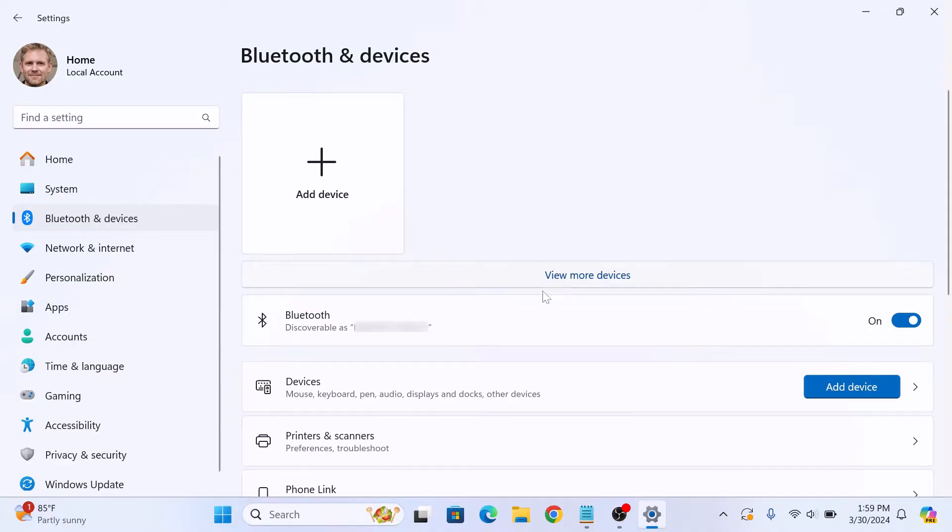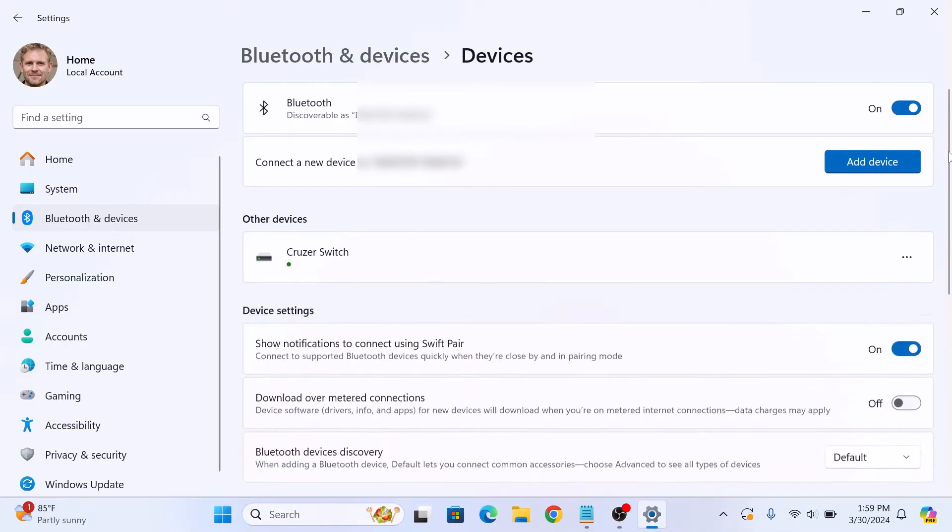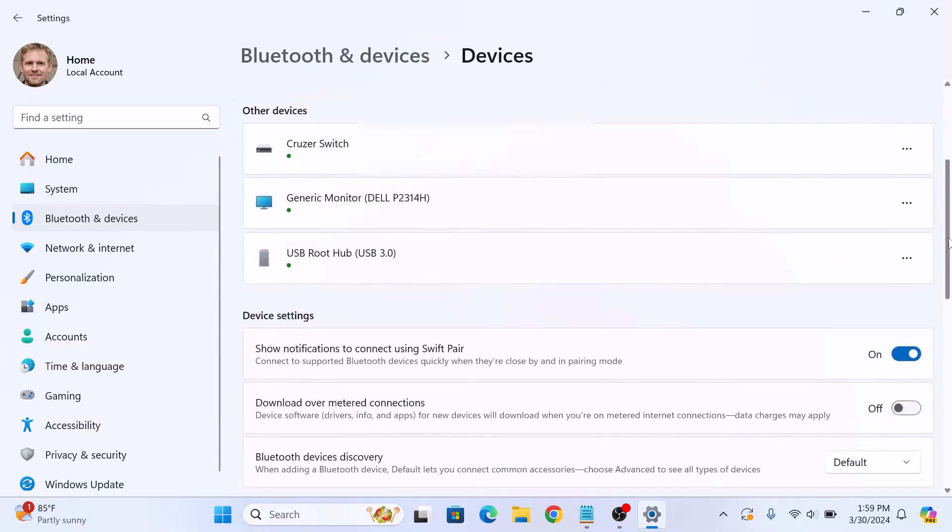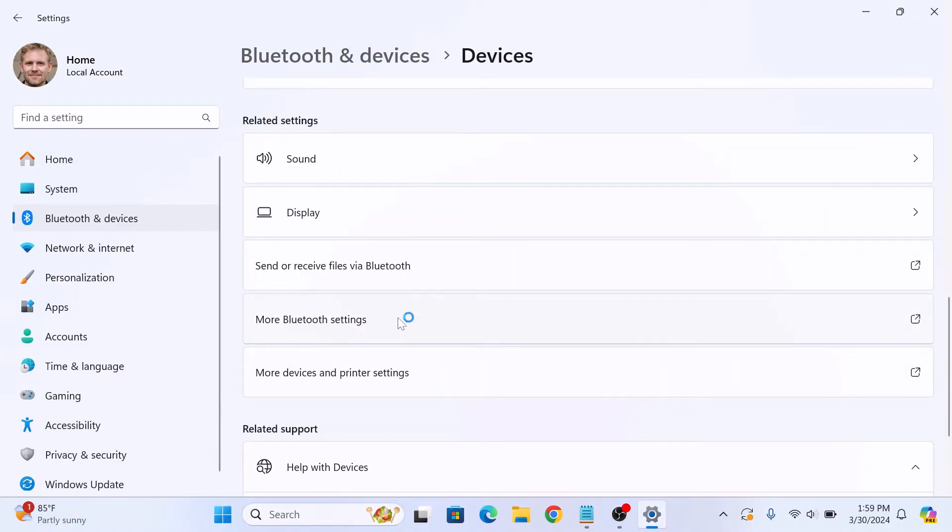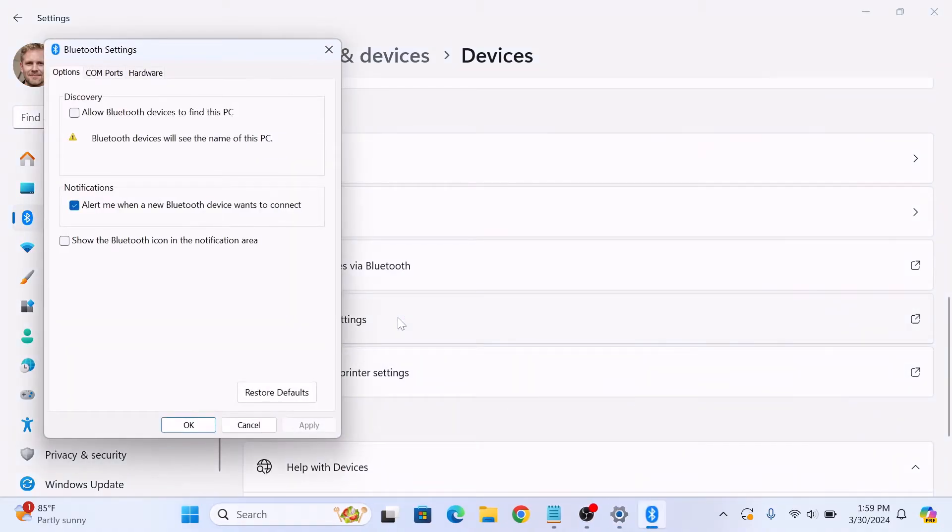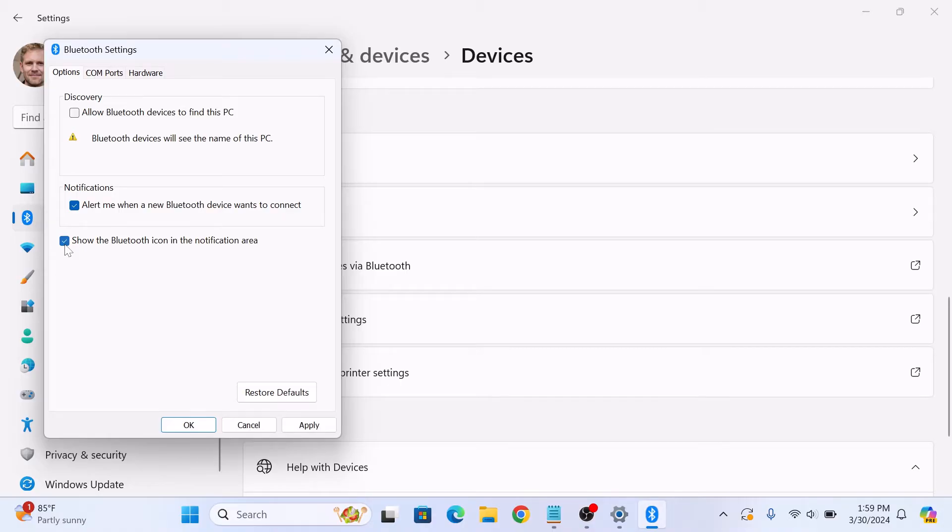Now click on Devices and scroll down and click on More Bluetooth settings. Bluetooth settings pop-up will appear. Make sure the checkbox beside Show the Bluetooth icon in the notification area is checked. Click on it. Now click on Apply button.